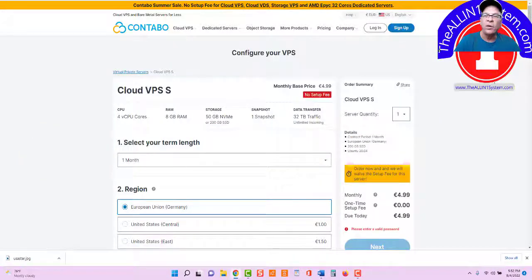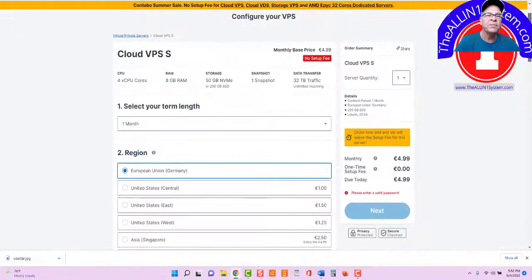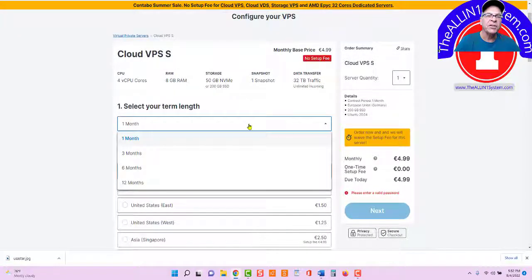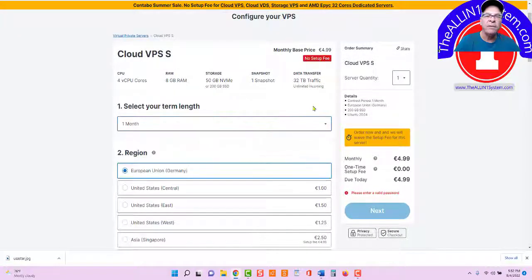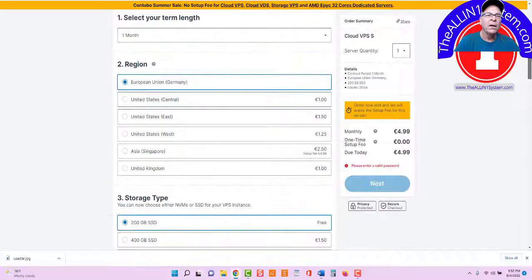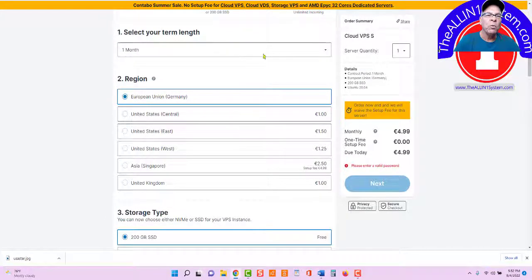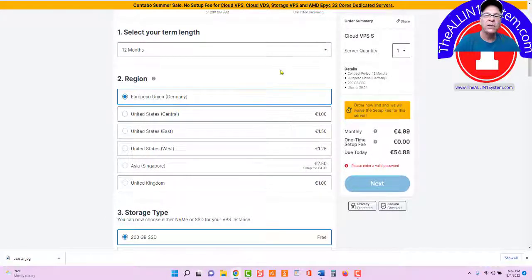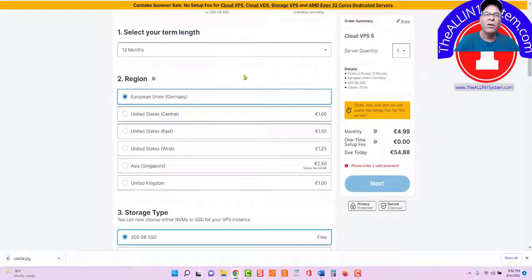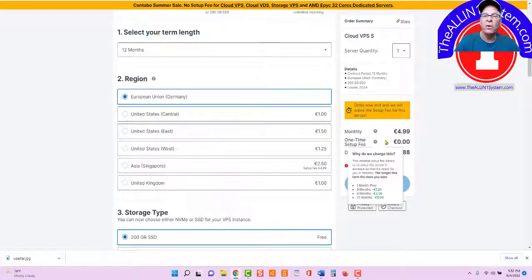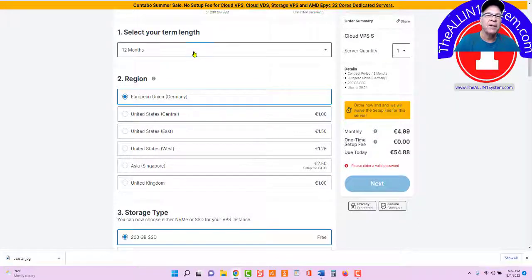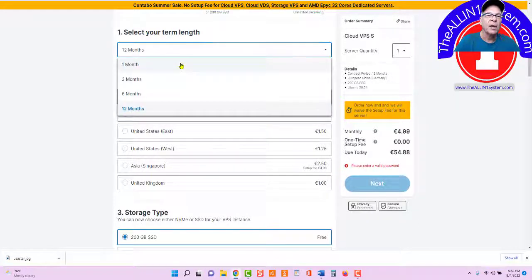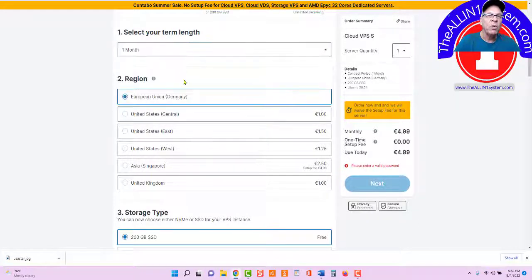Then it'll bring you right over to this page. Select your term length. Just leave it at one month. If you want to pay, let's say, 12 months, you can see you can pay for 12 months in advance. But just keep it at one month.